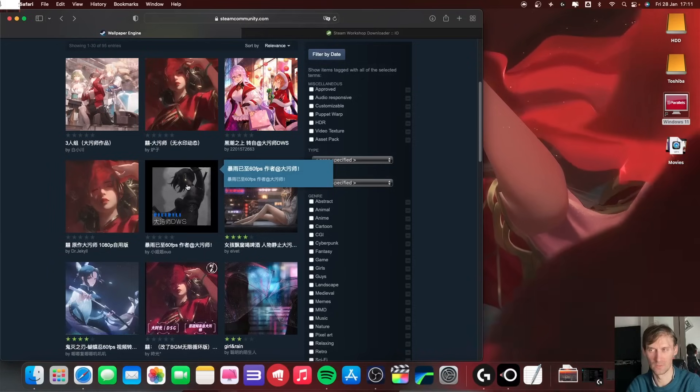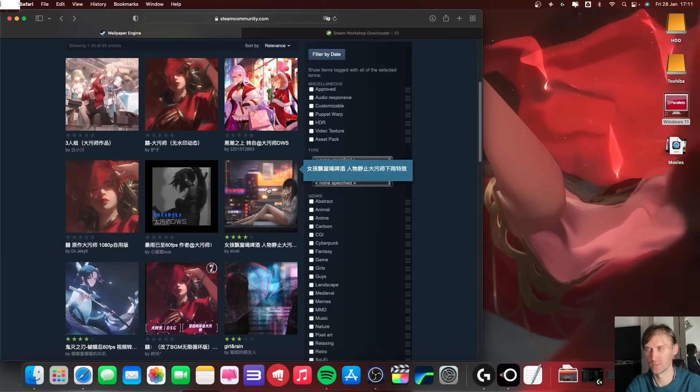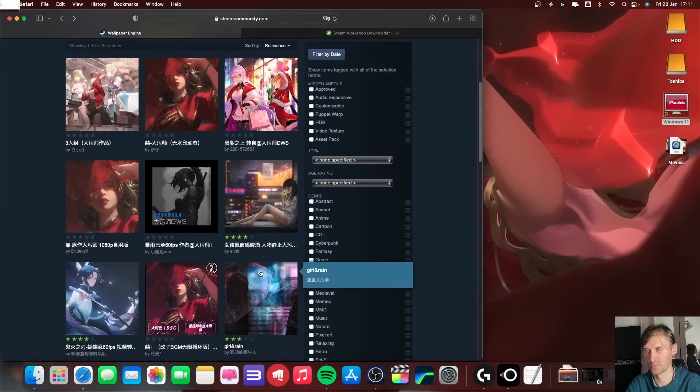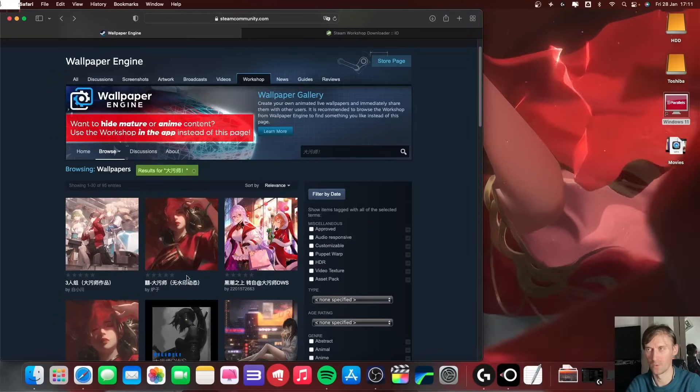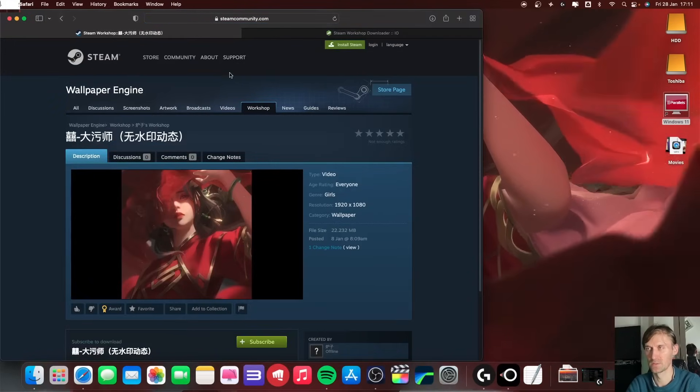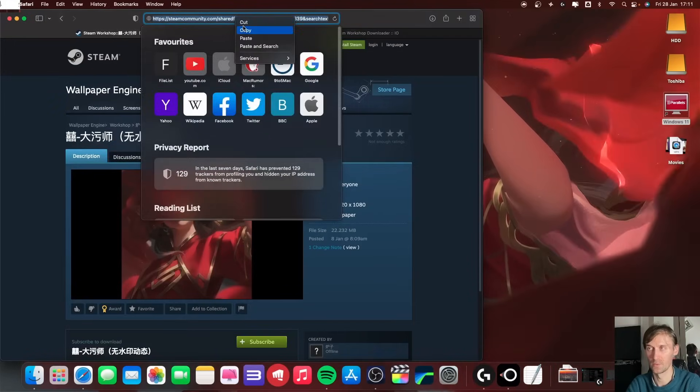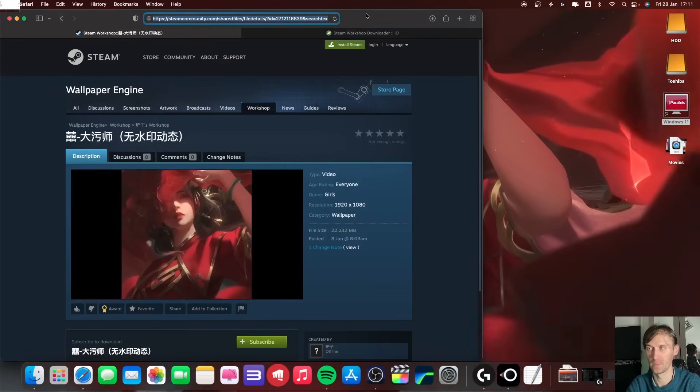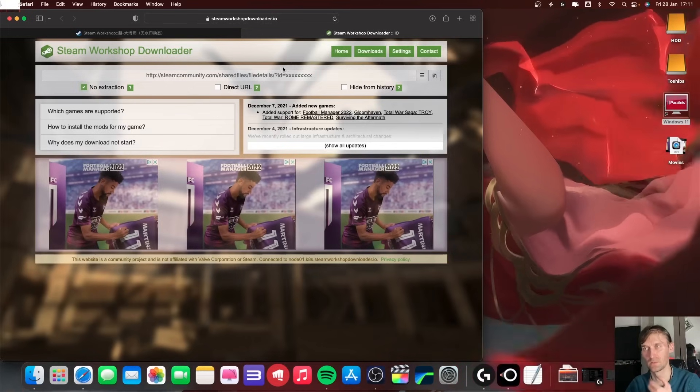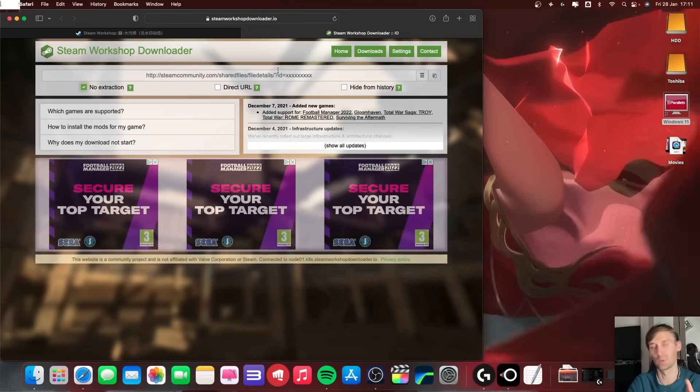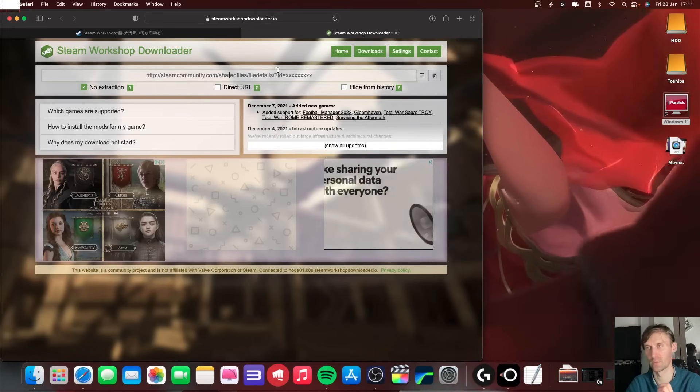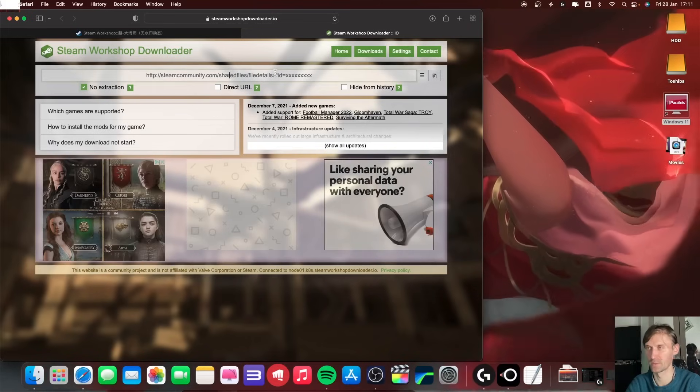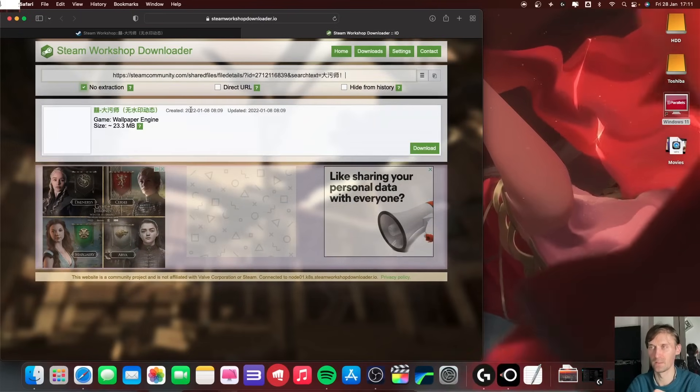Now what you do is you just click on the one, copy the link, and you go on this website. Now the websites are going to be in the description below so don't worry about it. You just check my description, paste here, and you get download.